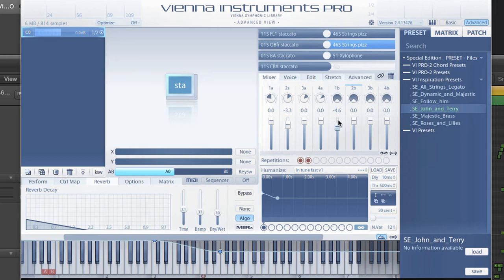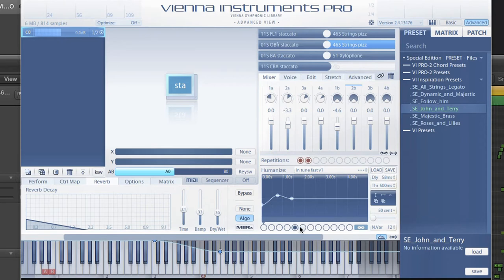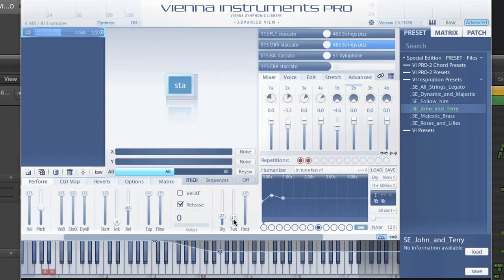Next, humanizing. Especially with short notes and a quantized quick piece like this one, you need variation in both tuning and timing. With the humanize presets, you can see that there is a tuning variation for each played note, and each variation also shows a certain delay, so that not every note is played with perfect timing. You decide how much of this humanize effect you'd like to hear.